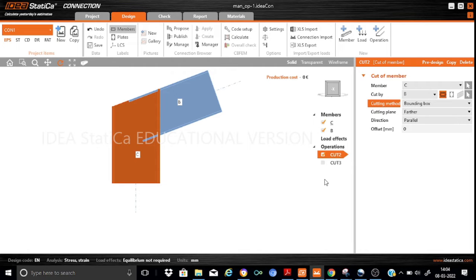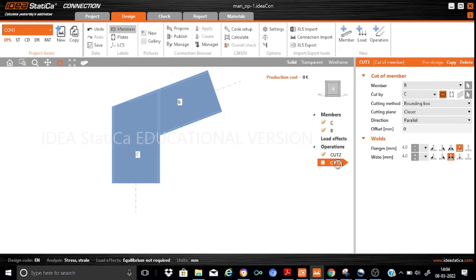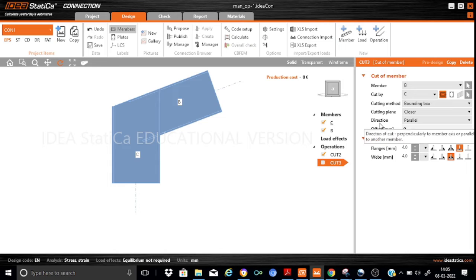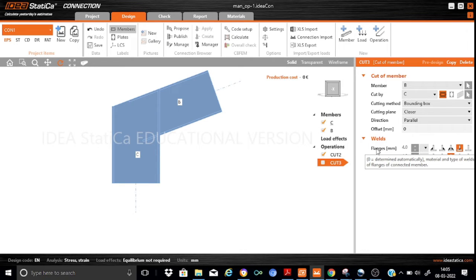This is not our final configuration. Let me explain the additional cut command applied in cut 2. Here the member to be cut is chosen as B — I want to cut beam member B — and this will be cut using column C. This beam will be cut using a closer edge, so I will use this edge to cut beam B, and the direction of the cut will be parallel to the edge. On the final shape I have also applied weld sizes: the flanges are butt welded and the web is fillet welded on both sides.